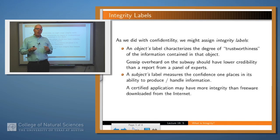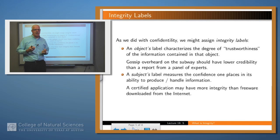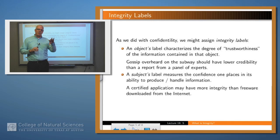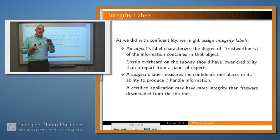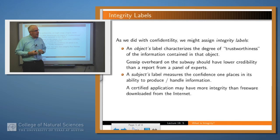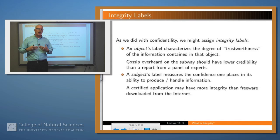What we would like to do is find a way to associate with subjects and objects integrity labels, just as we did confidentiality labels in Bell and LaPadula. As with Bell and LaPadula, the semantics of a label on a subject and an object varies slightly. For an object, the label indicates the trustworthiness of the information contained in the object. For a subject, it measures our confidence in that subject to produce and modify data.